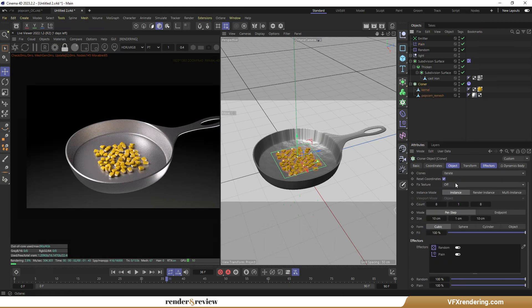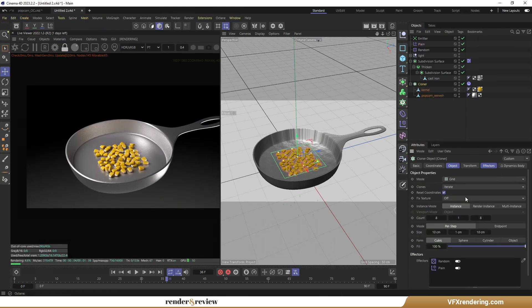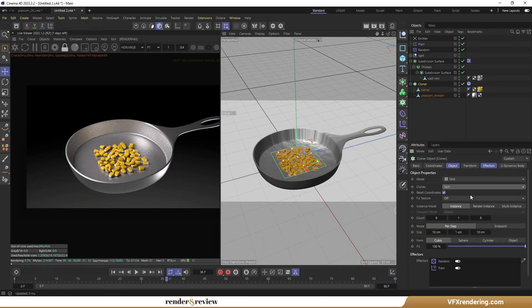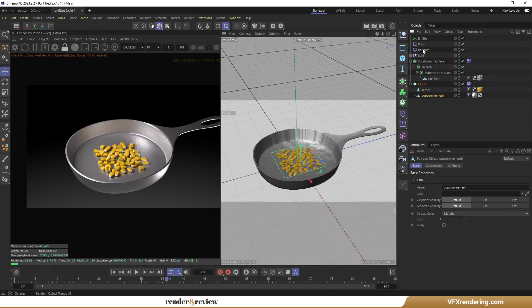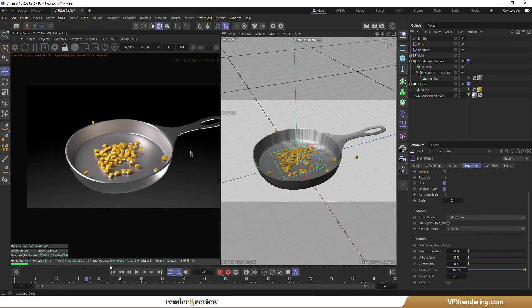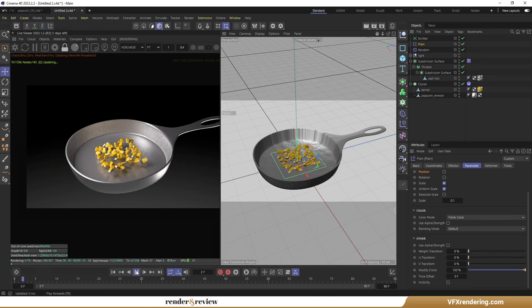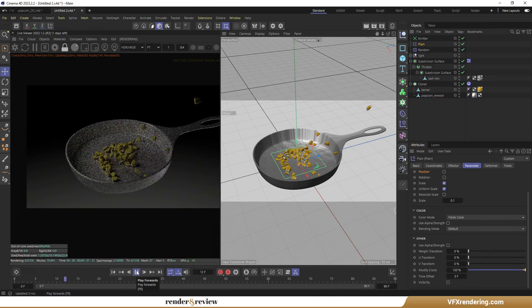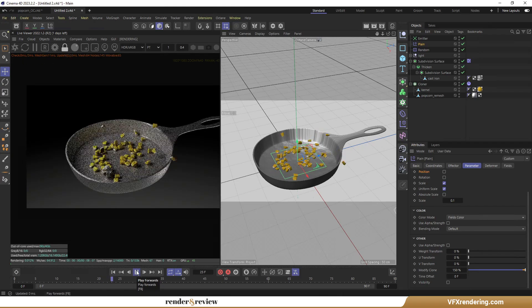Open the Object tab in Cloner, and change the clone's type from Iterate to Sort. And try playing again. OK, it has started working.